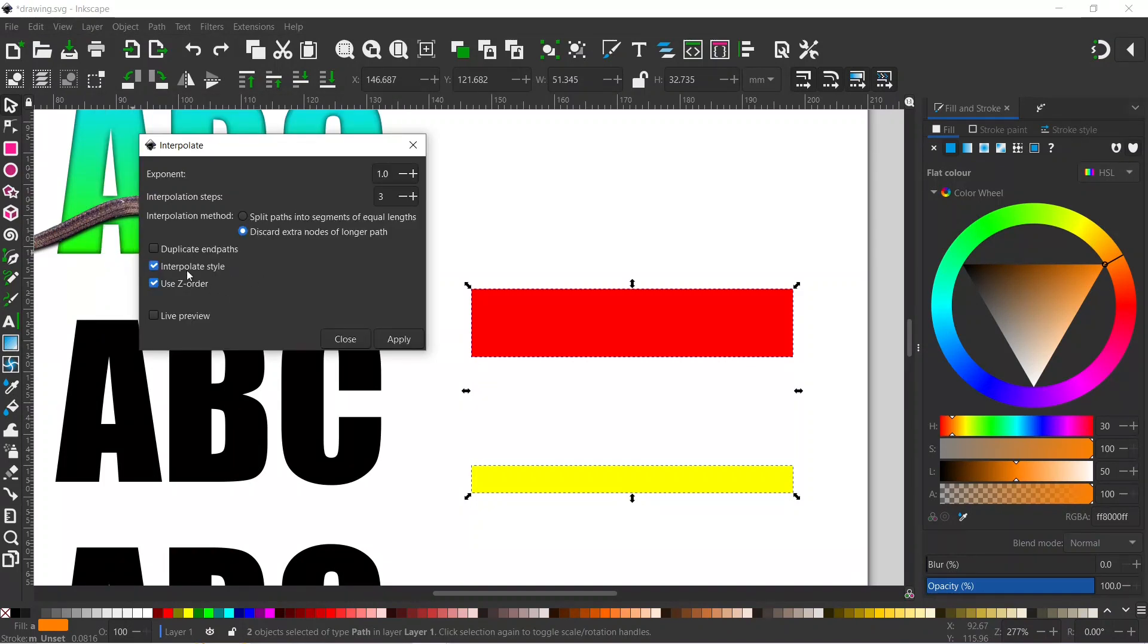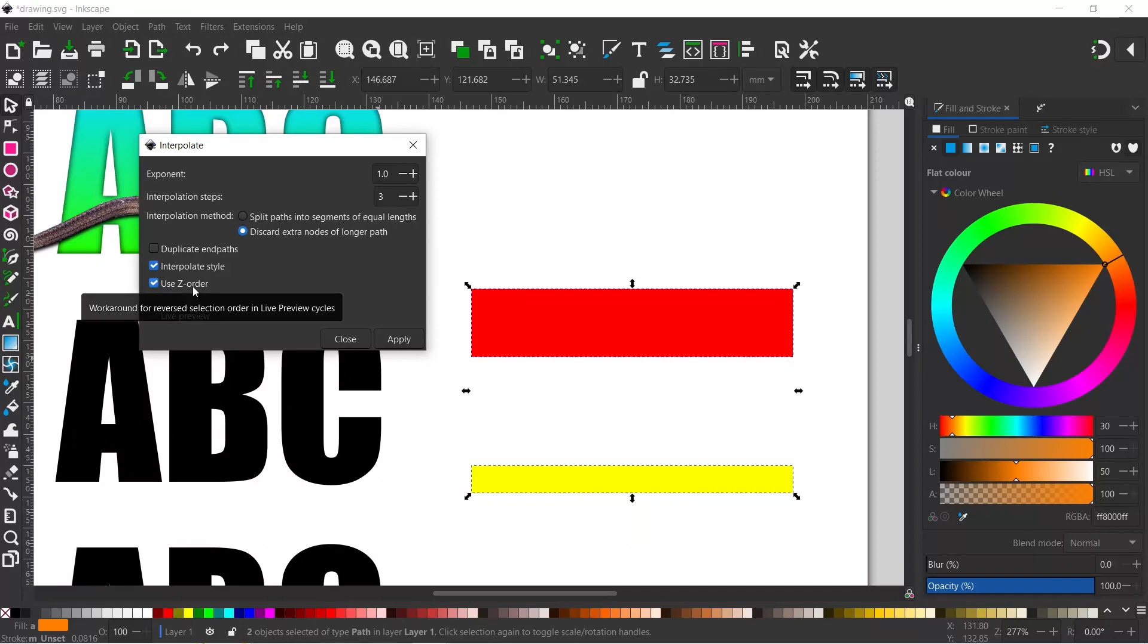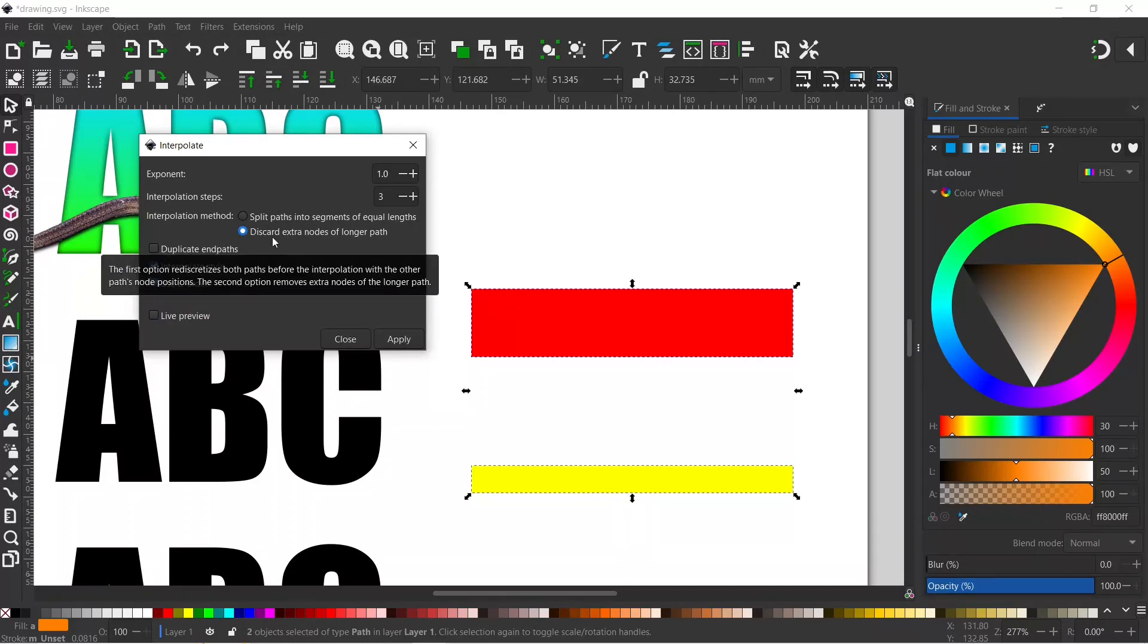In here, we want to interpolate the style, which causes it to transition from red to yellow in a series of steps. We can use Z-order. I tend to use 'discard extra nodes for longer paths'—this tends to give better results, I find.